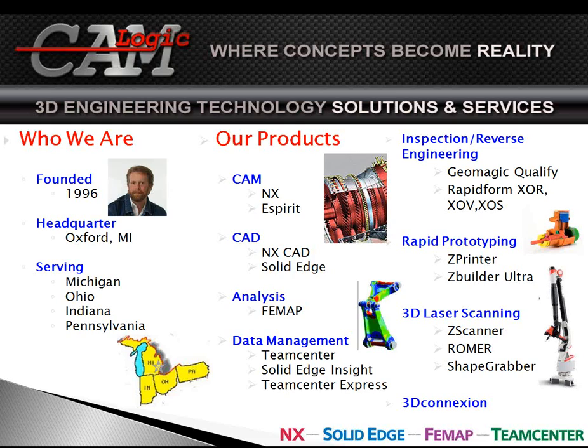We carry CAM, CAD, analysis, data management—many, many types of products, both hardware and software. In short, we are a certified Siemens business partner, so anything that Siemens has as far as Siemens PLM, and that would be NX, Solid Edge, FEMAP, Insight, NX CAM, anything like that that is needed as far as from the software perspective. We carry support and have experts on site for that.